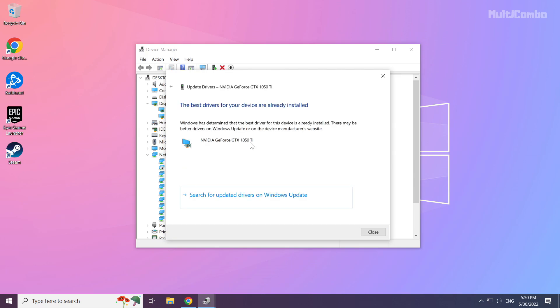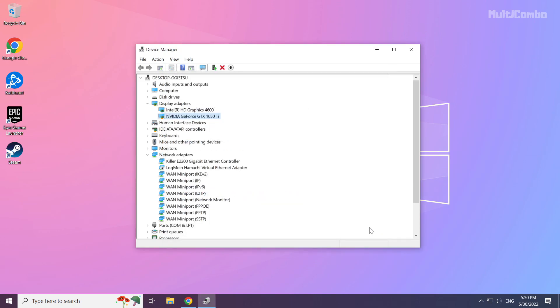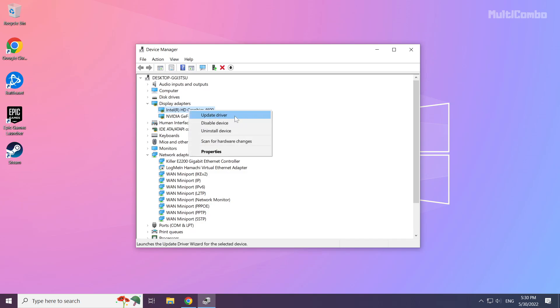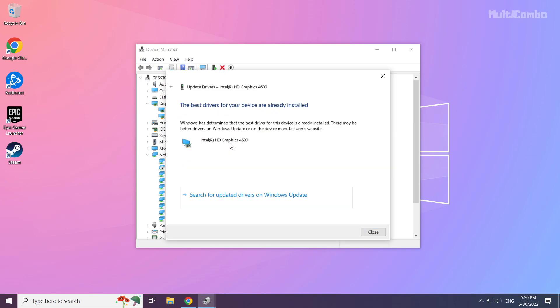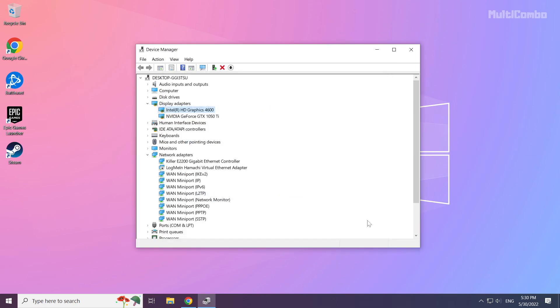Wait. Installation complete and click close. Repeat for other display adapters. Close the window.